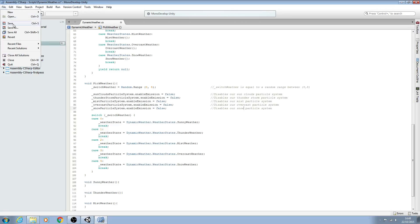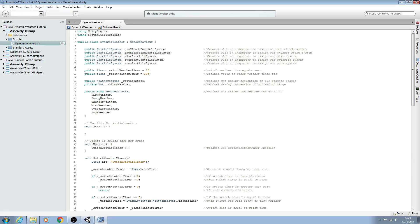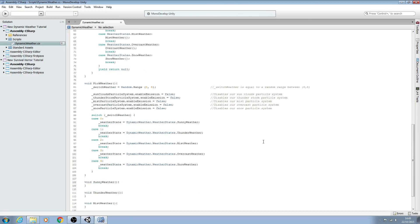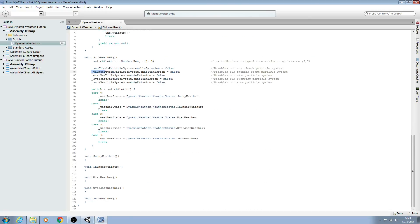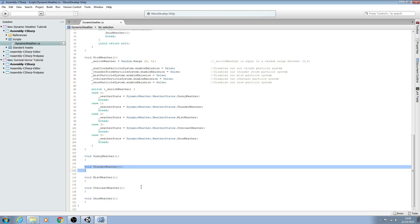Now we'll save this off here. Now you may want, for example, to have two particle systems playing at one time. For example, thunder - you may want thunder clouds plus the rain itself, and that's fine. Just put in another public variable up here, disable it here as we have done for the others, and then when we get round to filling out these blocks you just enable both within your thunder weather system, or function should I say here, and it really is that simple.